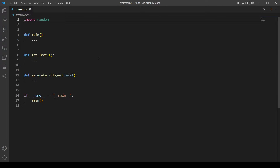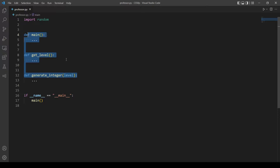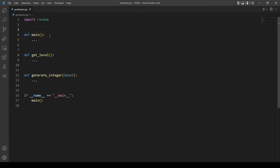Hello and welcome back everybody to another YouTube video. In today's video I will explain and solve problem set for Little Professor. This is the code we are going to edit, and these are the three functions we are going to have in this problem. We'll go through the conditions while we are coding.